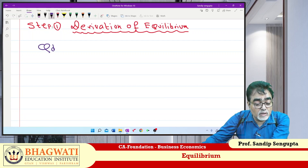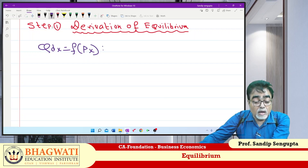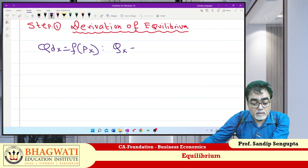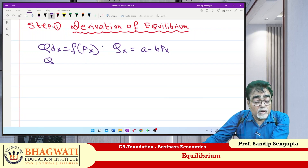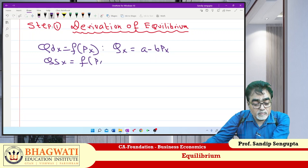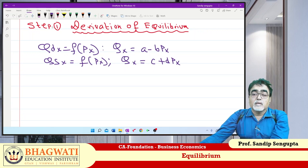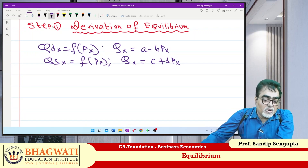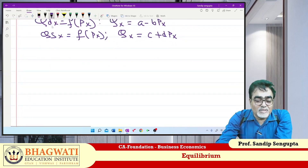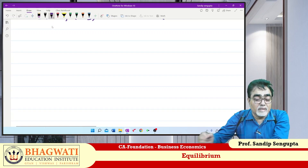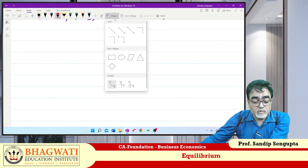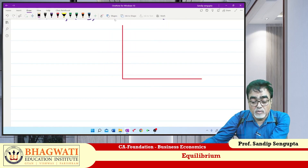The demand function — Qdx is a function of price. How do they relate? Inversely. Supply function is Qs as a function of price — how do they relate? Directly. So one is a negative relationship, another is a positive relationship. Amalgamating this, what do we get? We get equilibrium.